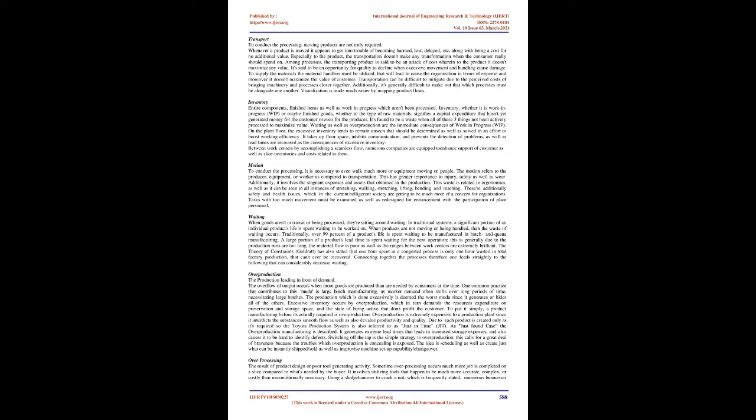Five lean principles: Identify the importance of indicating value from the viewpoint of the buyer. Make the value creating steps flow. Produce on a pull principle. Eliminate defects.